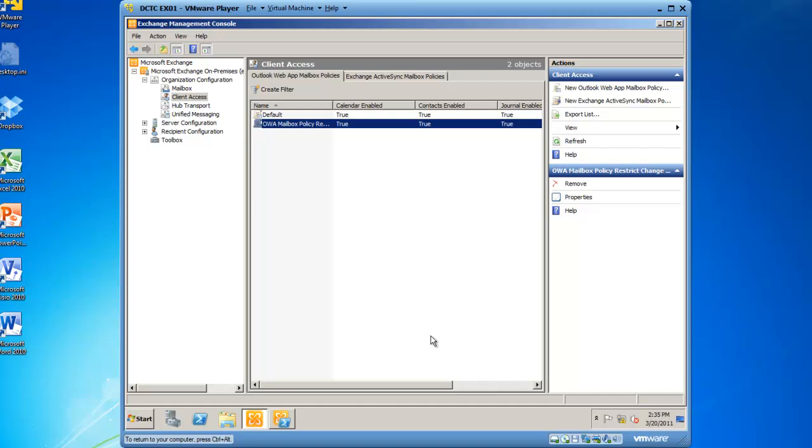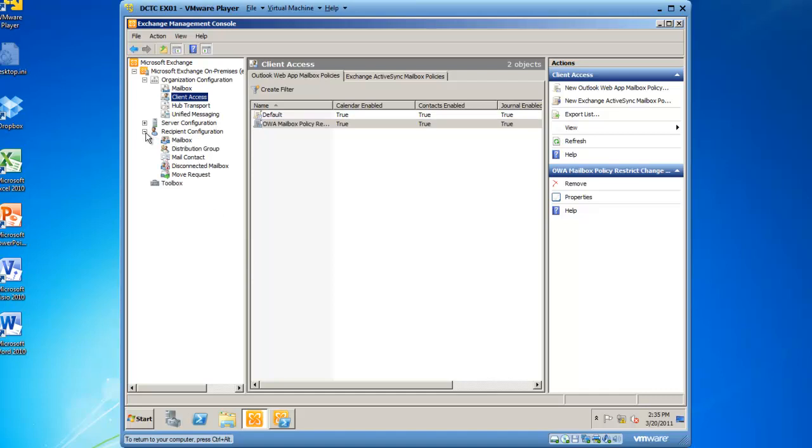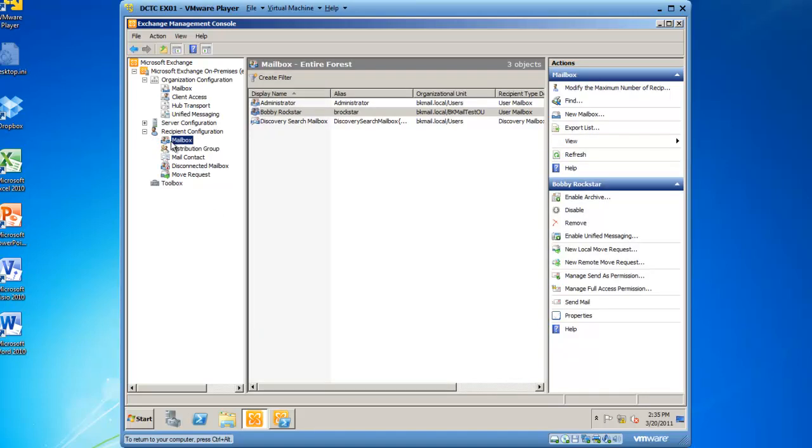The next step is to link this policy to a recipient. So if I expand Recipient Configuration, highlight Mailbox, locate the recipient I'd like to link the policy to, and this is Bobby Rockstar.